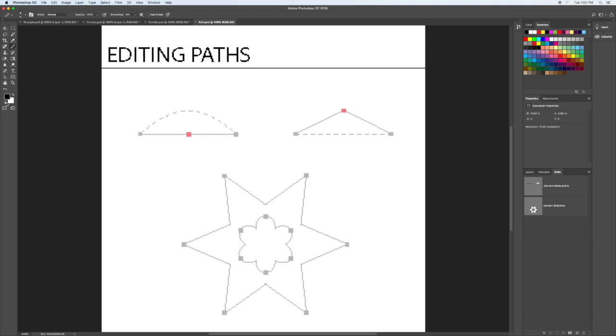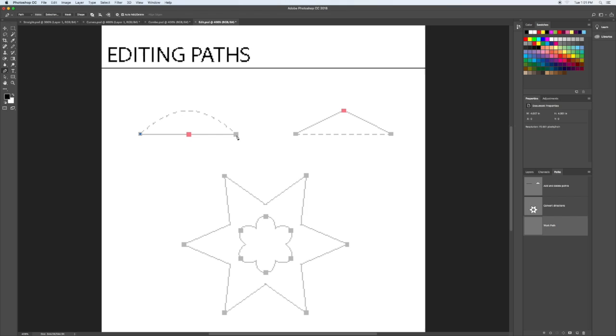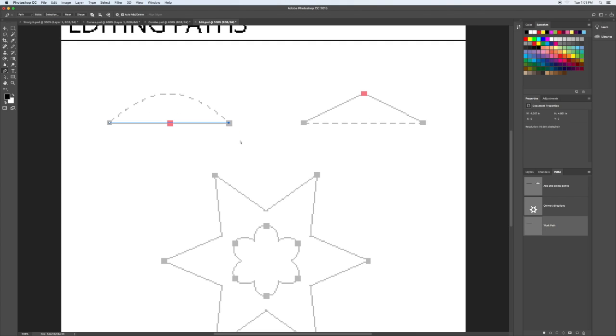We'll reset the background, and you have the paths already placed on here for you. But you can take the pen tool, click off to the side, and just click to make this straight path that you see.